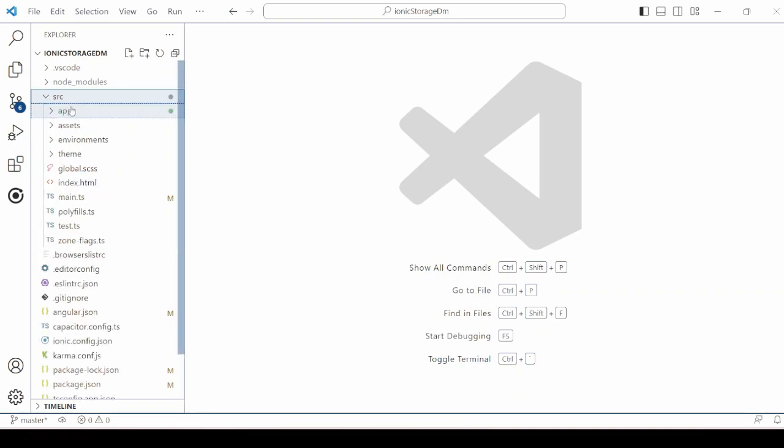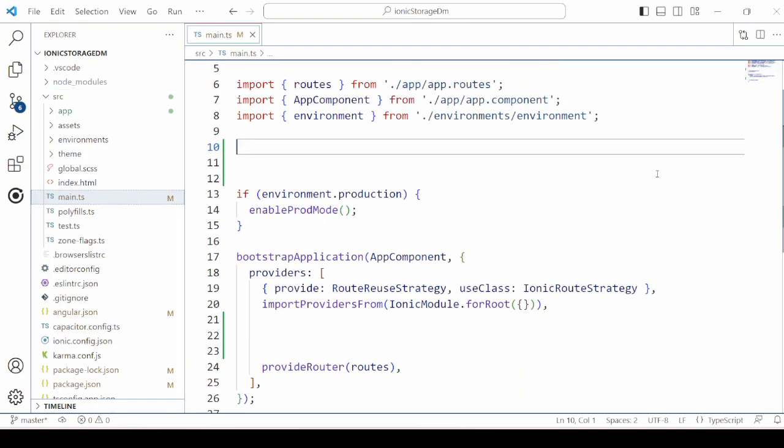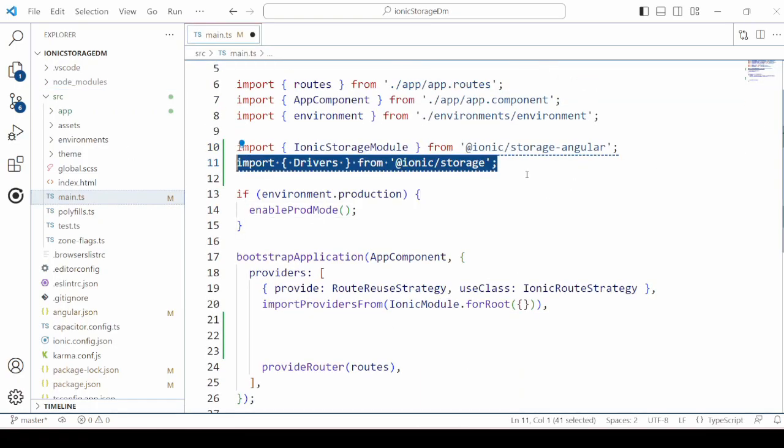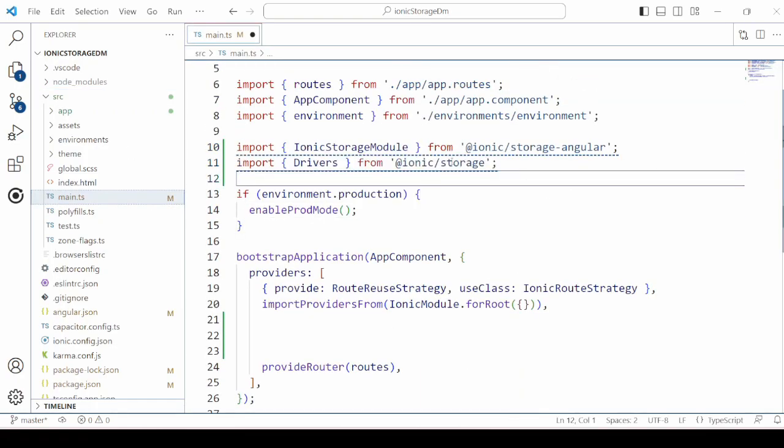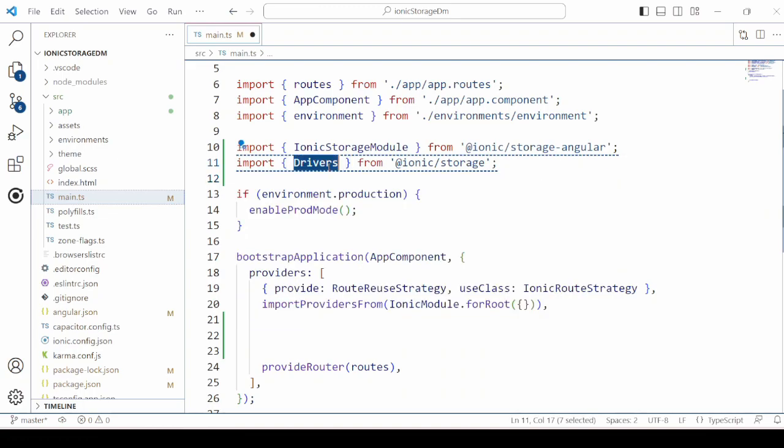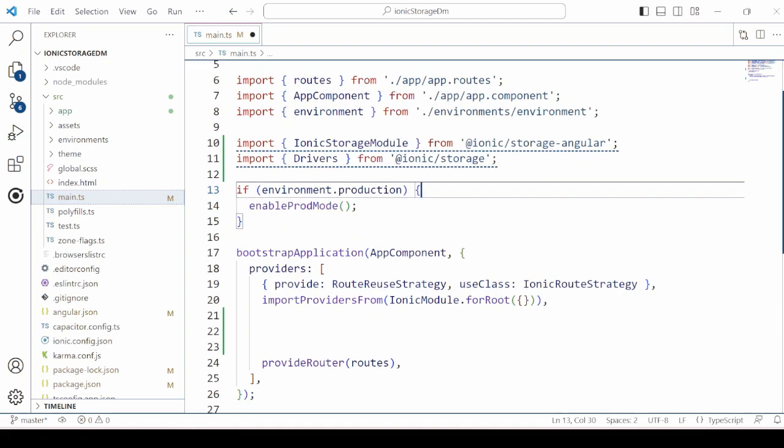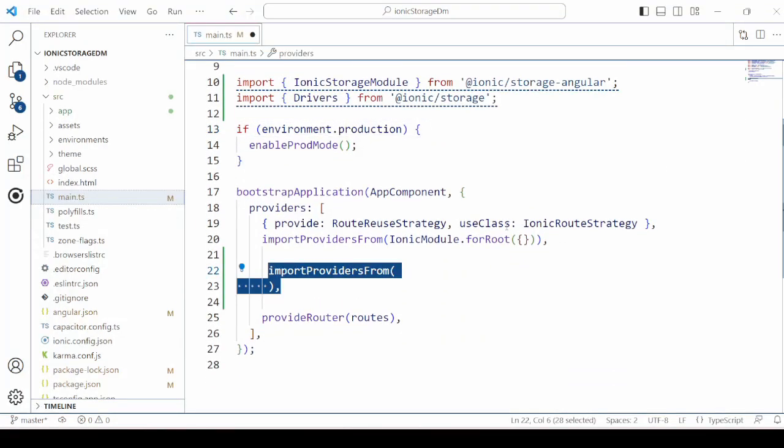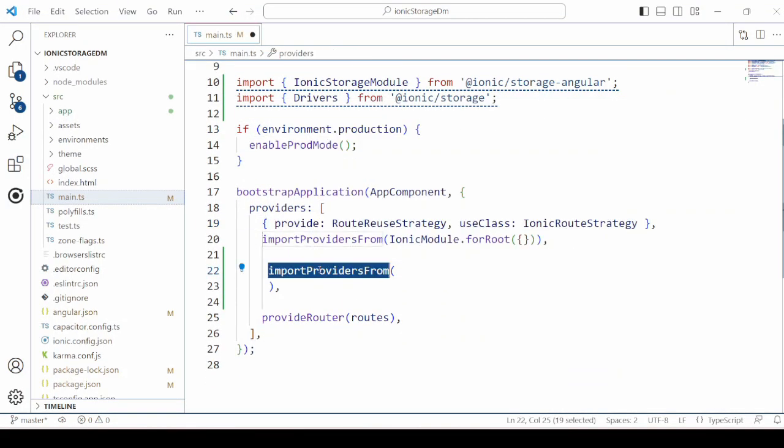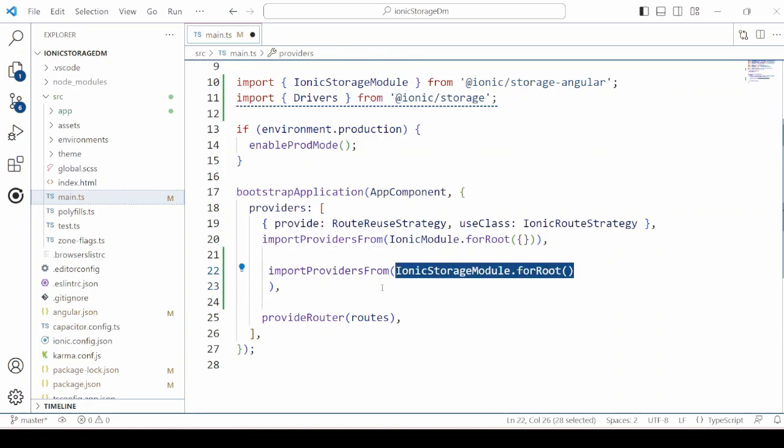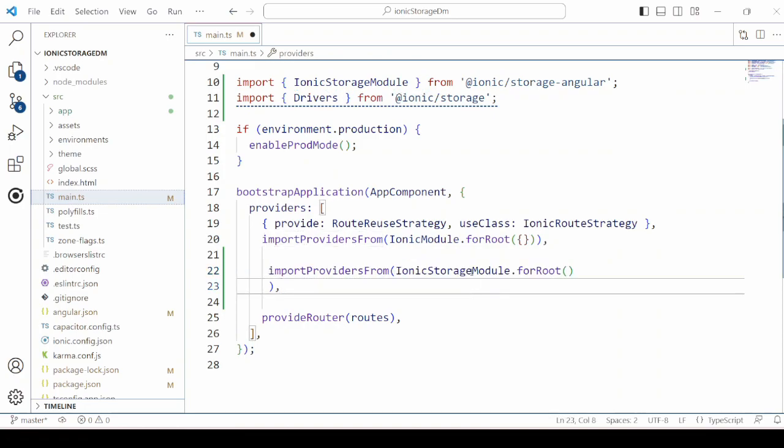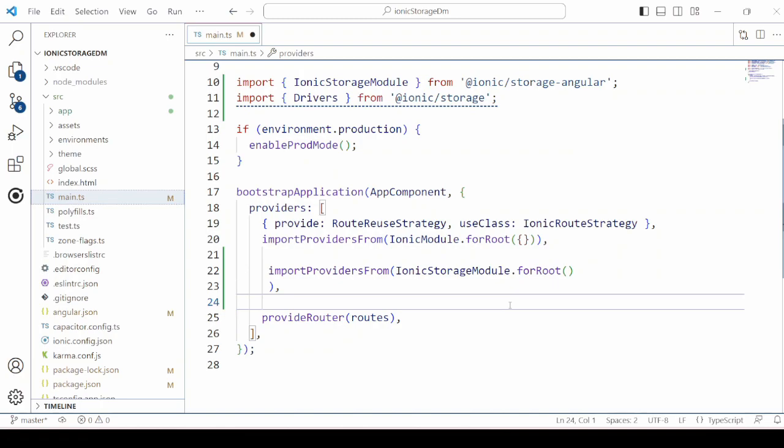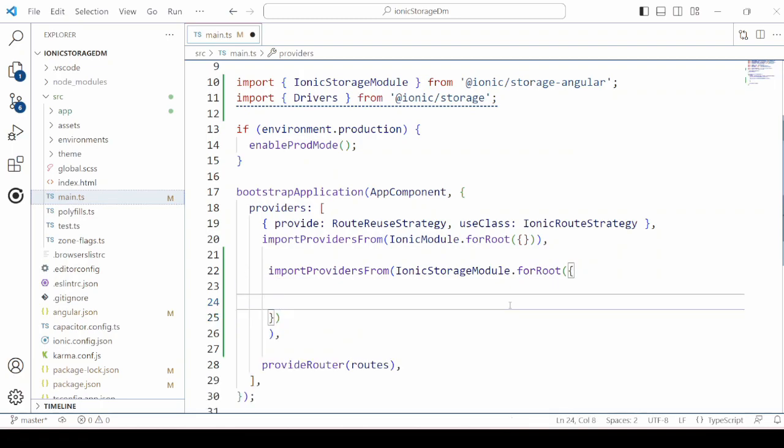In the main.ts file we will add the provider for the Ionic Storage. So import the Ionic Storage module, drivers. Import provider from is the command we use here to add the provider. Here we will add the name for the IndexedDB and the driver order.